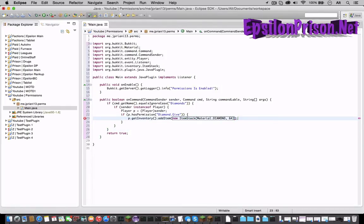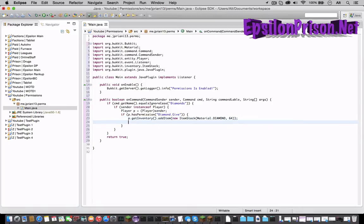And let's close the line with a semicolon. So now if he has permission he will get 64 diamonds.